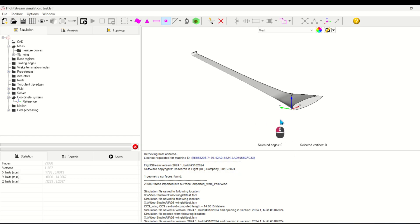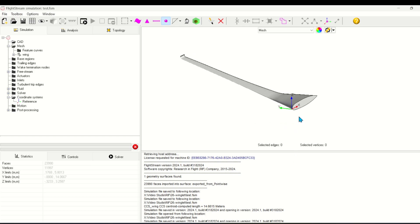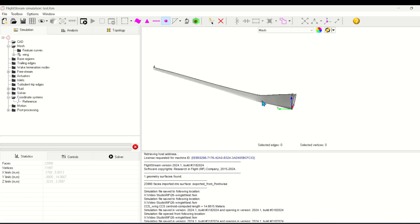A common question we get is how to correctly capture a winglet using a CCS file in Flightstream. In today's video I'll show you how to do that. Here we have an STL unstructured mesh generated in a separate software. I'm going to want to create cross sections to correctly capture the shape of the wing, including the winglet.